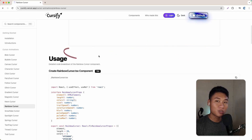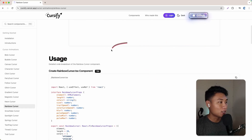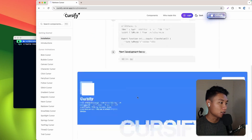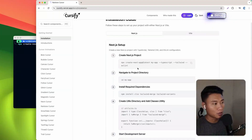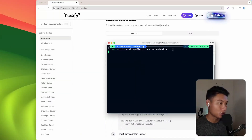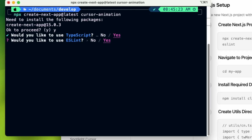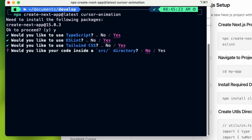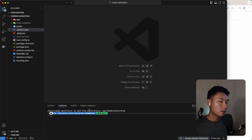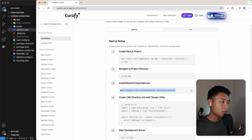There are a lot of options. Now I'm going to show you how to implement this in a Next.js application. Let's go to components and then installation - here are the steps we need to follow. First we generate a Next.js application. I'll name it cursor-animation, using TypeScript, Tailwind, and ESLint. Let's cd into cursor-animation and open it in Visual Studio Code.